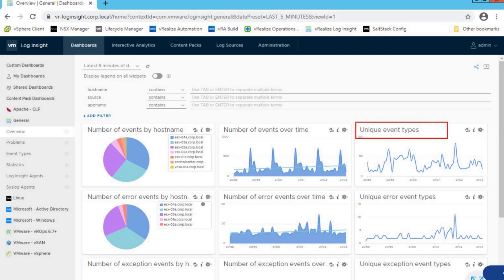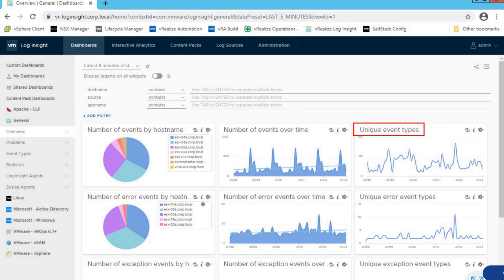The next widget is Unique Event Types. This is one of the very powerful features of vRealize Log Insight — it collects all events from every host configured in Log Insight and uses a smarter algorithm to aggregate all common events as a single event type. So we don't see repetitive or duplicated events as we would in individual log files. vRealize Log Insight aggregates them into a single event and shows it in a much more responsive way.